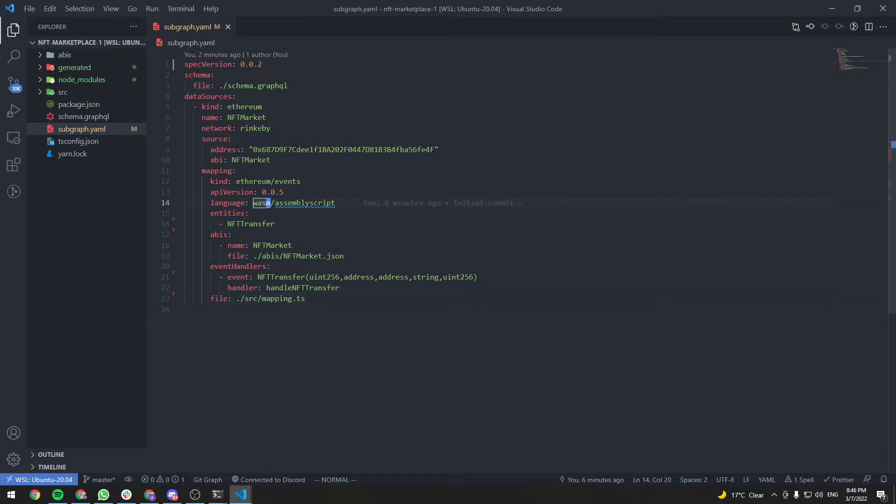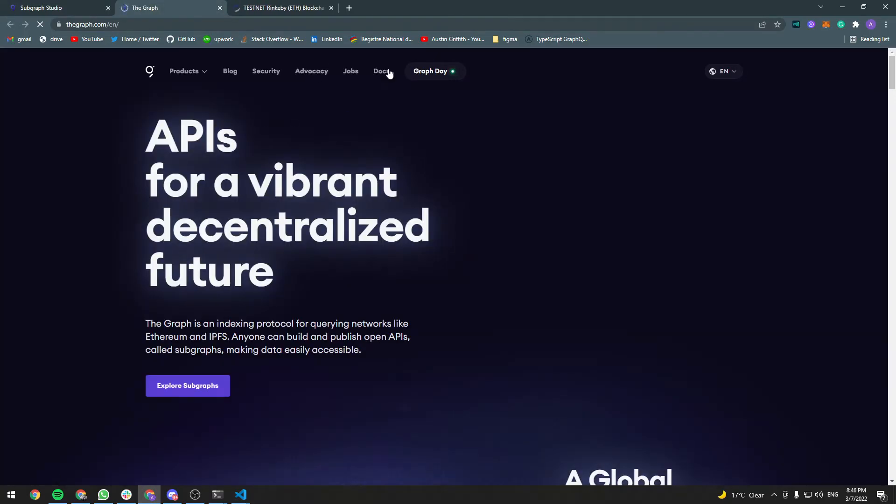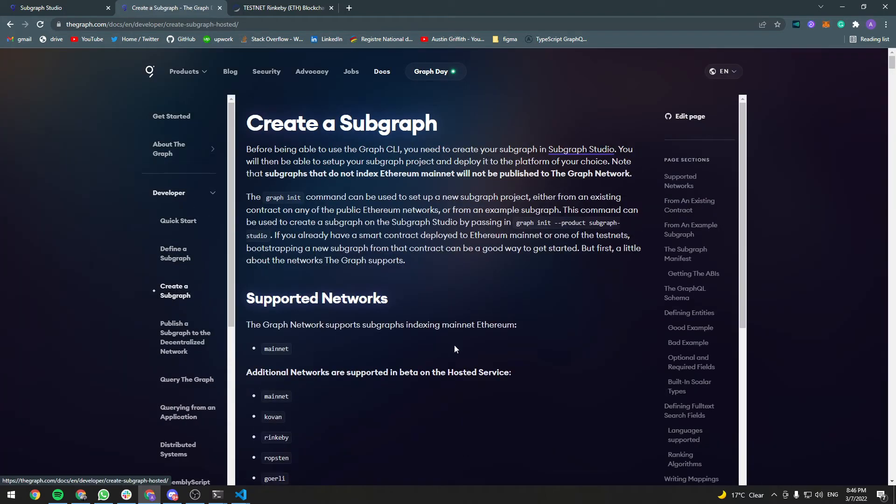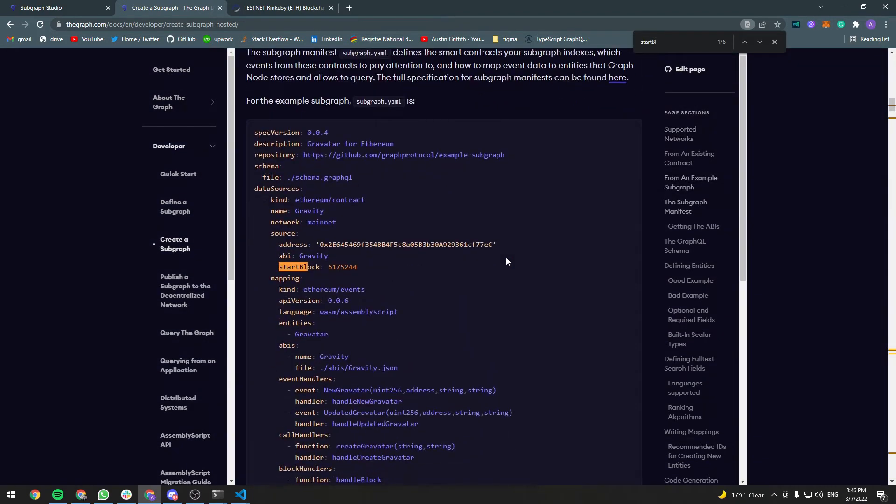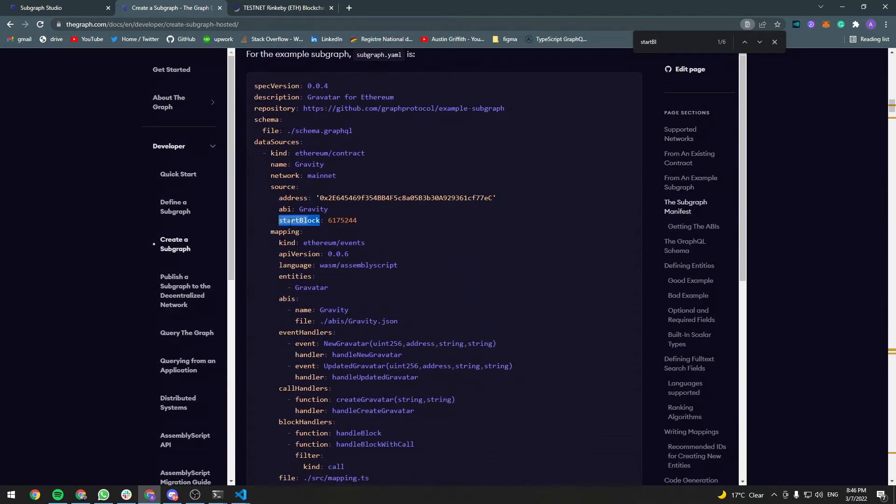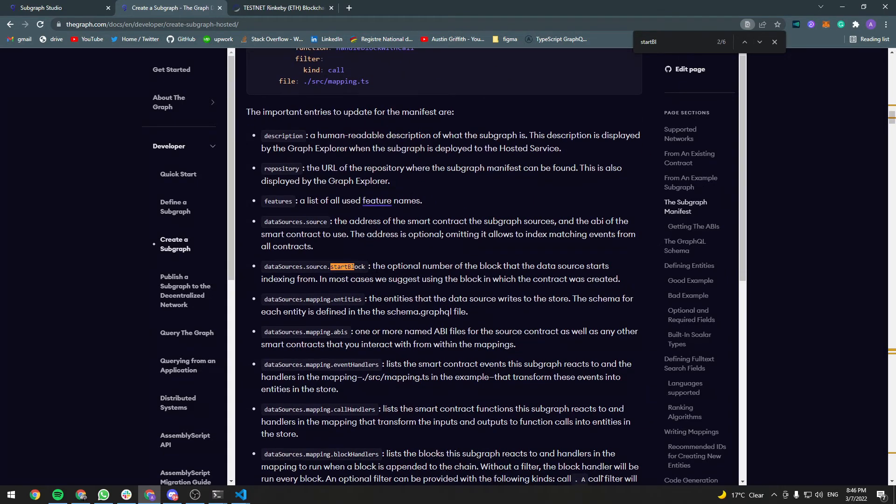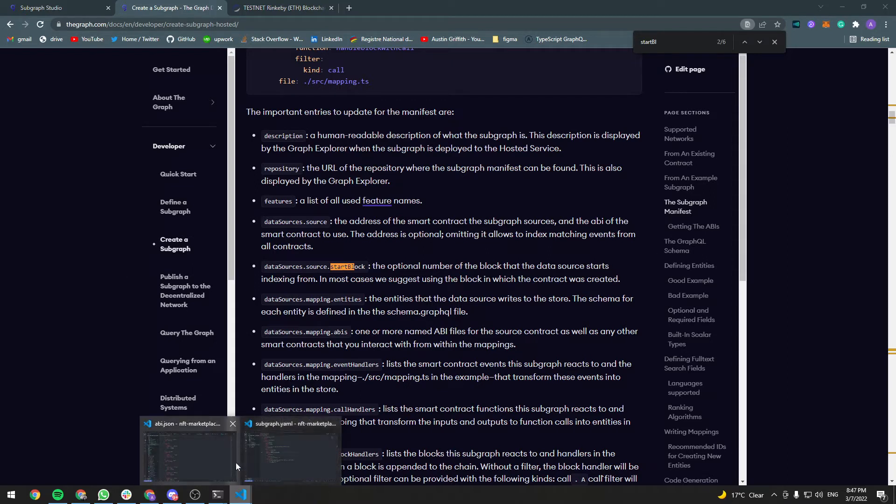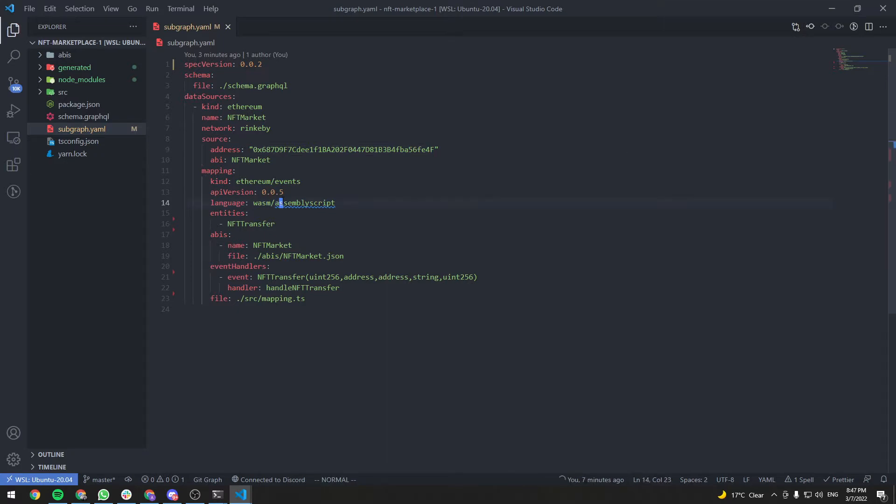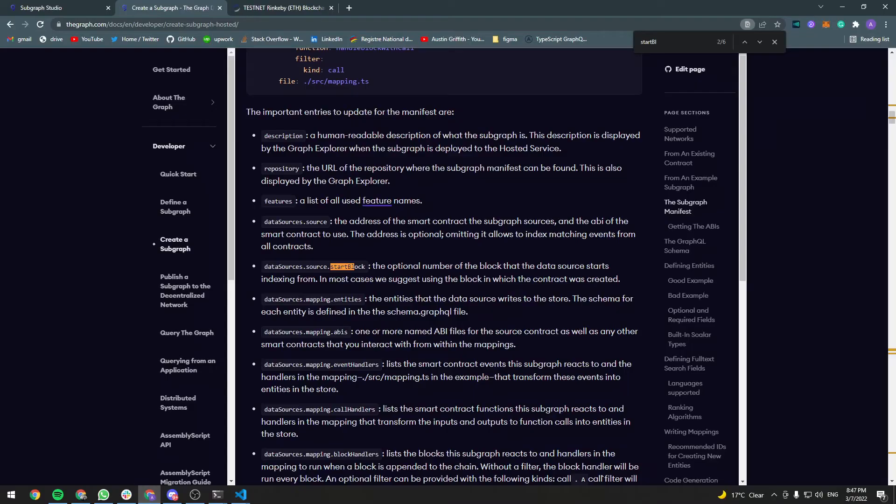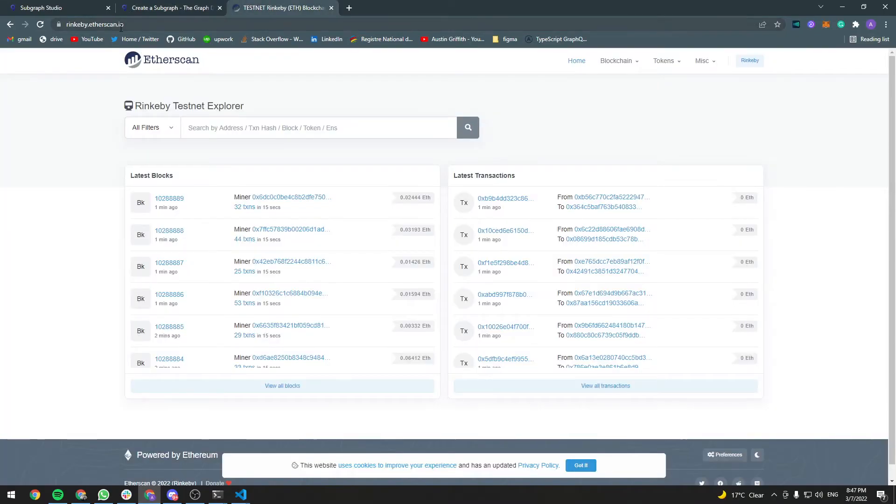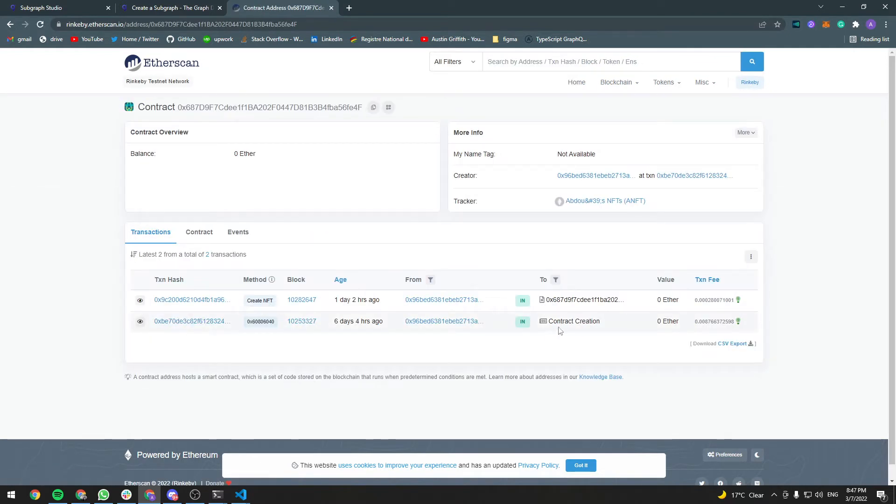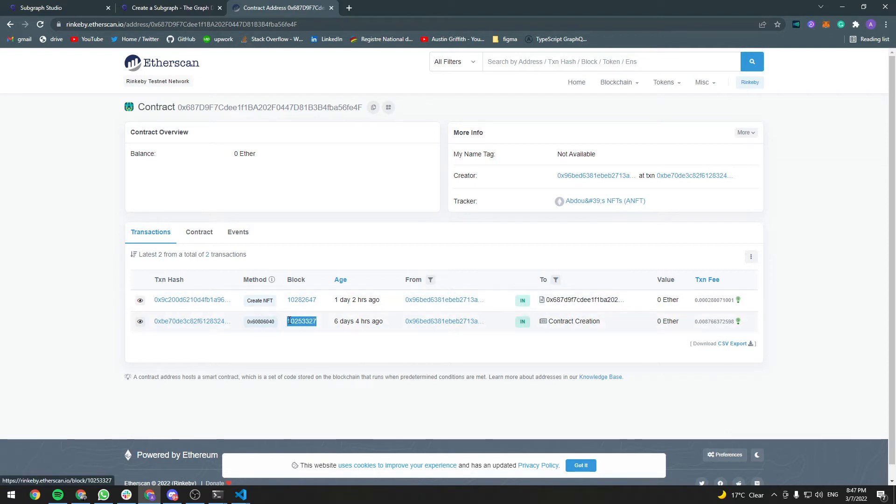We should probably also add the start block. So if we go to the docs here, developer create a subgraph and search for start block. There's the start block entry here, and it says that it's the optional number of the block that the data source starts indexing from. And in most cases, we suggest using the block in which the contract was created. So let's go ahead and grab this contract's start block. Copy the address. Go to rinkeby.etherscan.io and pass in the address. This transaction is the contract creation and it was created at this block number. So copy it.